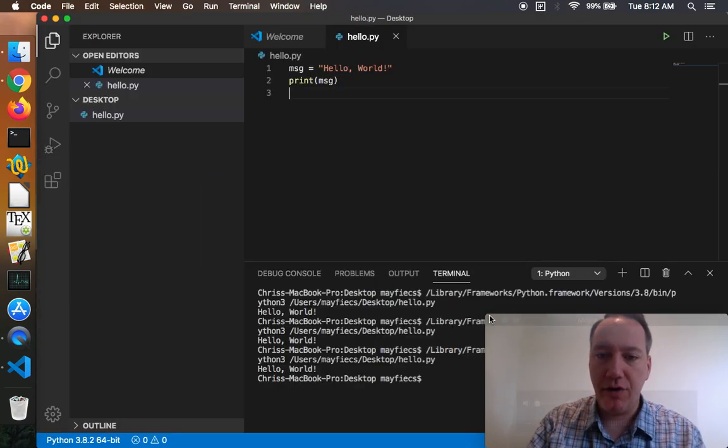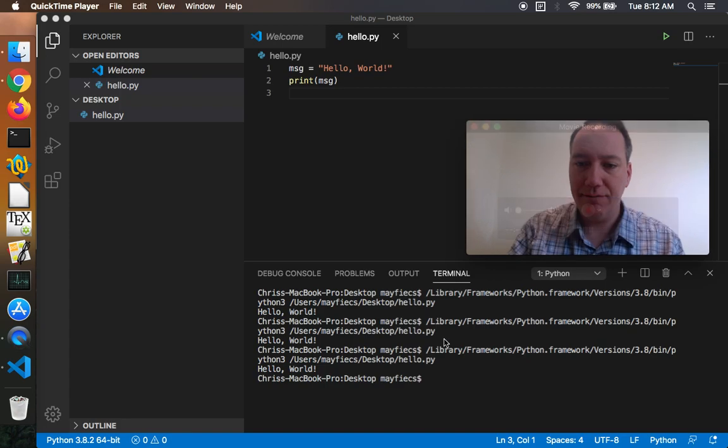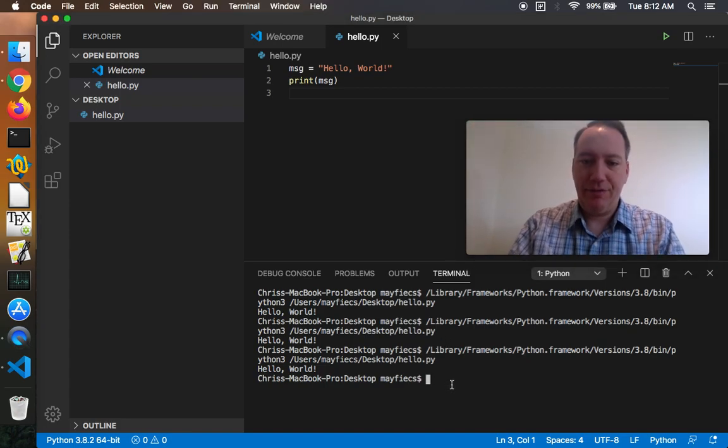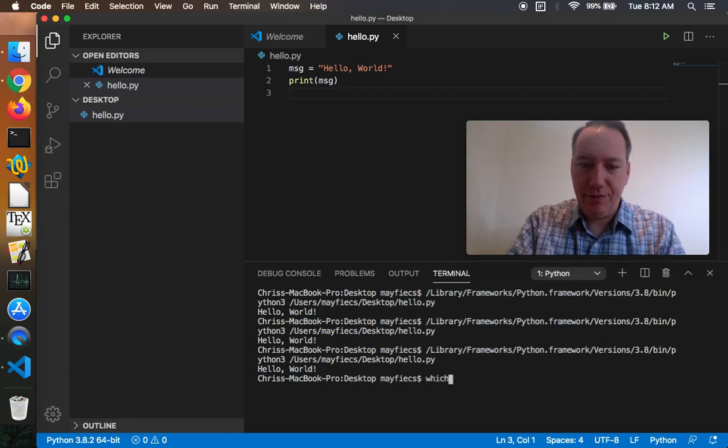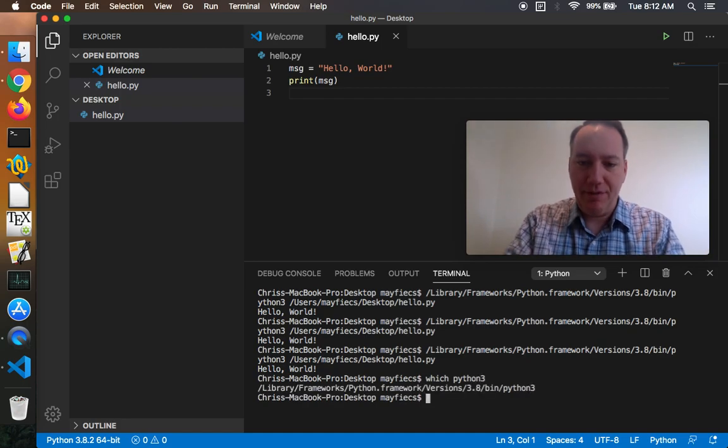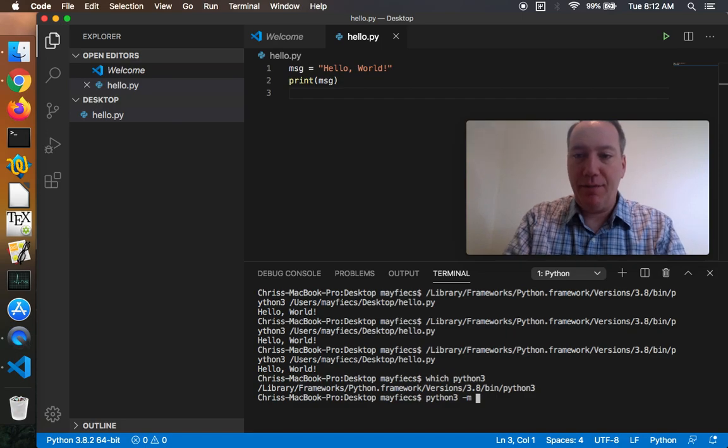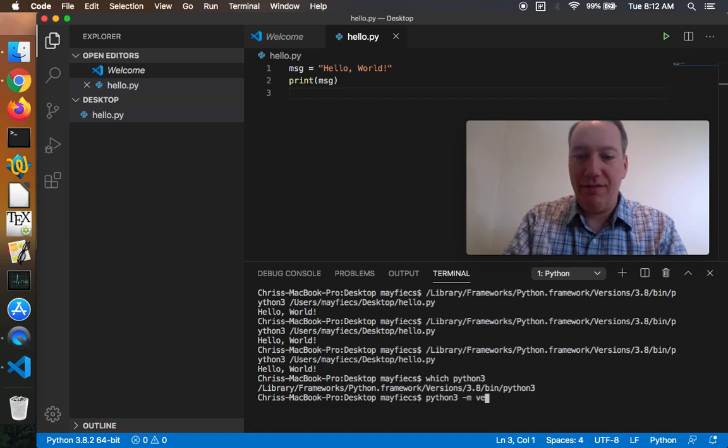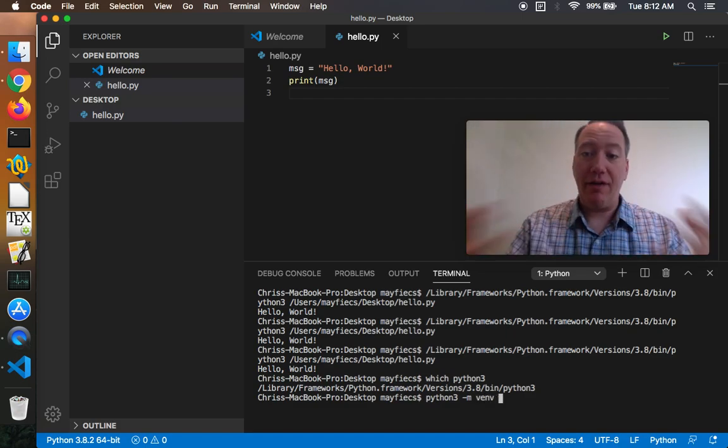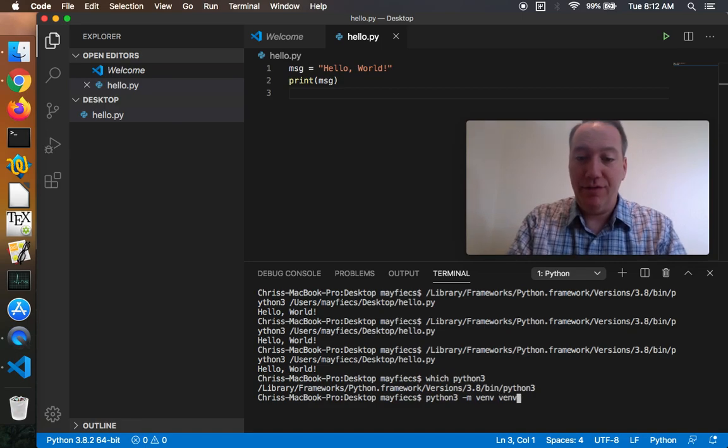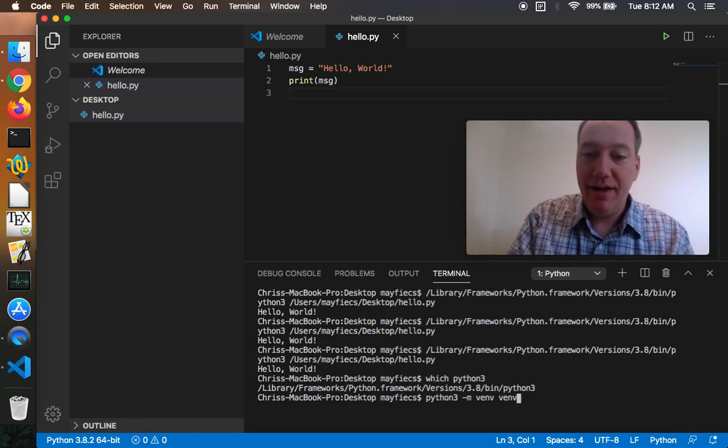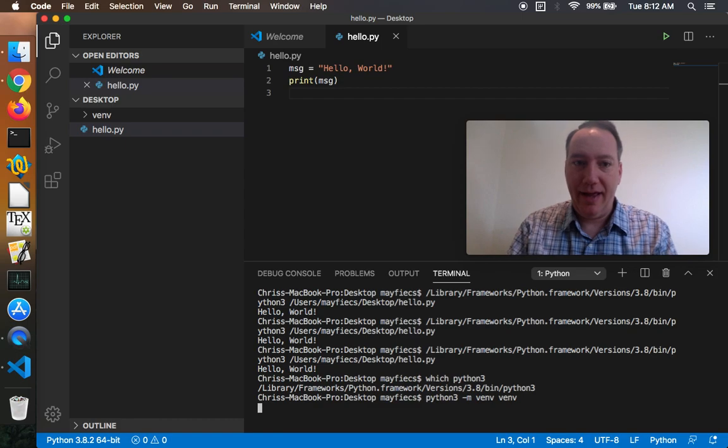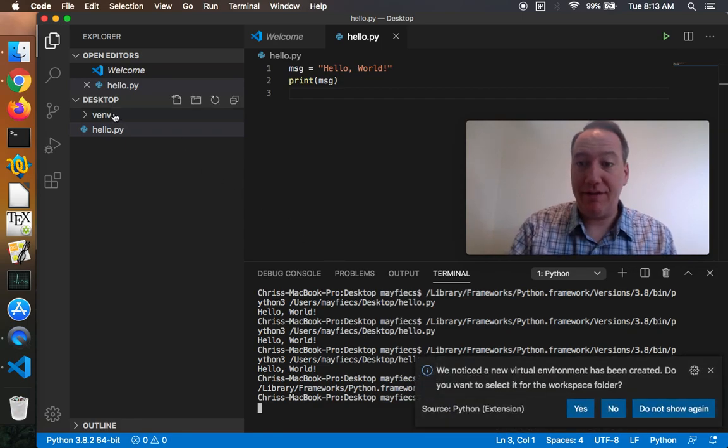So here I am in this terminal. Move my window up here now. And I will say, let me first make sure which Python 3. I'm running, it's the one I thought it was. So python3 -m means run a module. I want to run the venv module. And I'm going to create a folder with the same name, virtual environment for venv. And that will go ahead and create a venv folder here on the desktop.